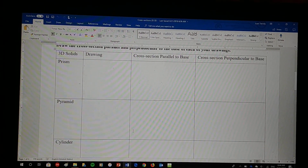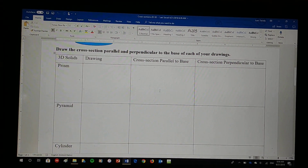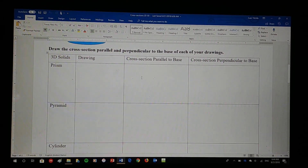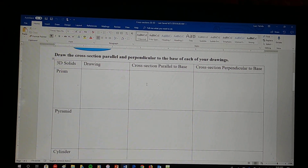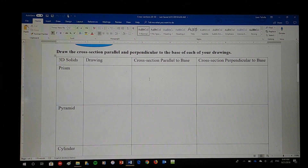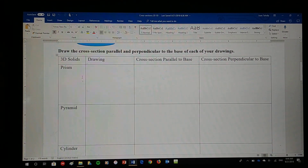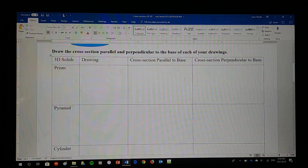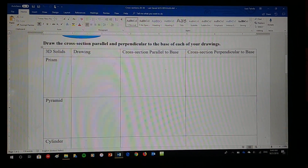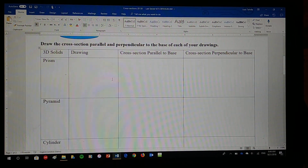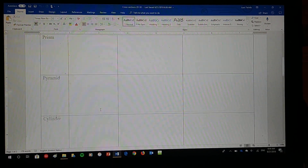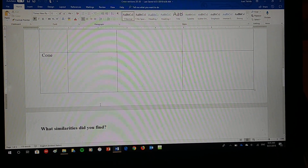And a drawing of a cone. I'm also going to want you to create the cross-section parallel to the base of the prism and the cross-section perpendicular to the base of my prism — and the same goes for all of them: pyramid, cylinder, and cone.